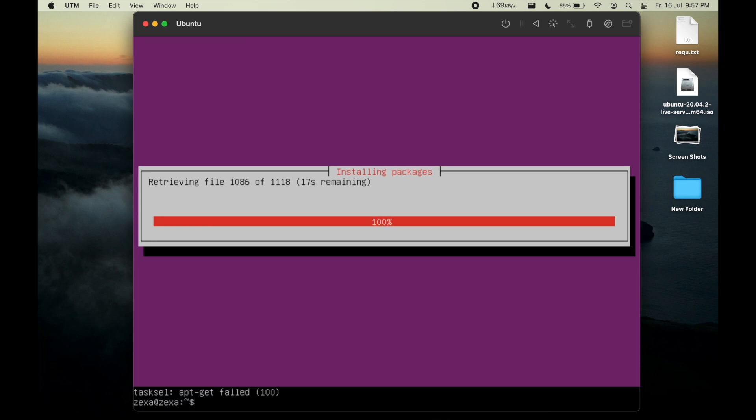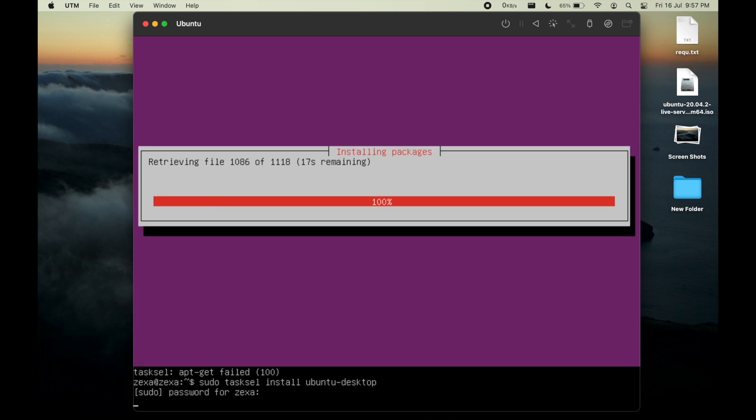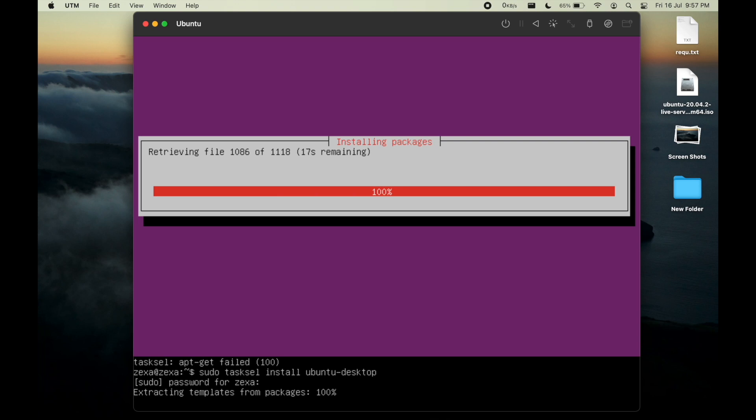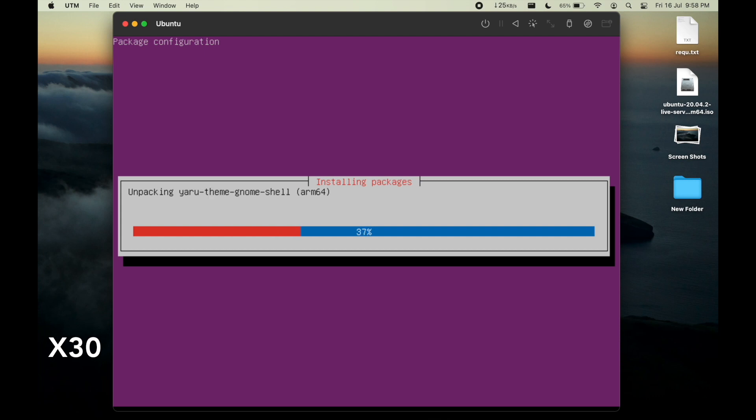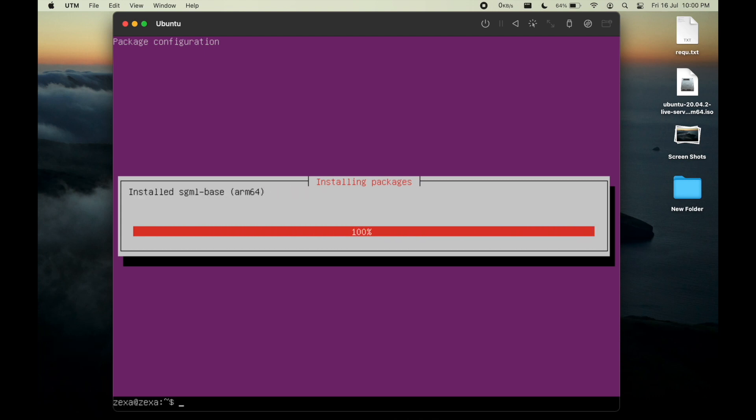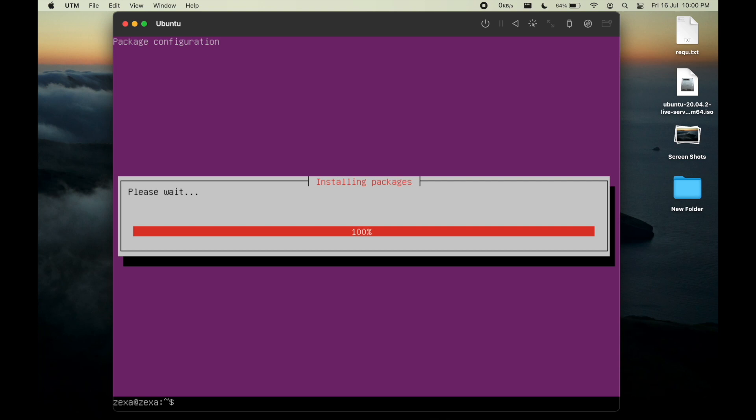As you can see, it is in the apt-get field. Now let us rerun the command as we have previously run. So sudo tasksel install ubuntu-desktop, click enter, our password and hit enter. It will be extracting template from package. It will take up to five minutes to extract. Now let me ensure that nothing remaining and it is 100 percent complete. Now let us reboot our system.